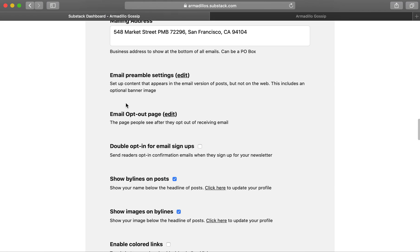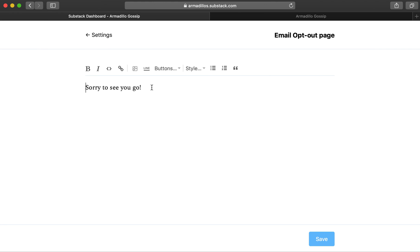You might also want to customize your email opt-out page. This is the page that people will see if they unsubscribe from your newsletter. You can always give them a little bit more information if you want them to follow your work elsewhere.